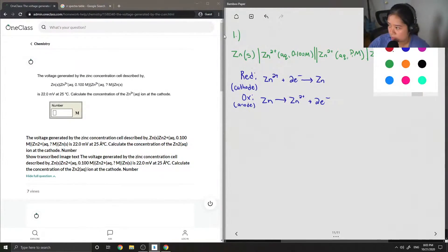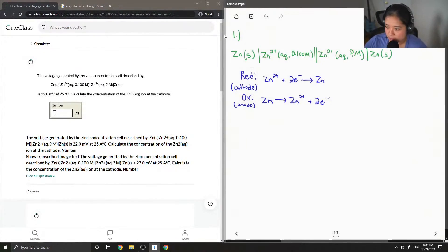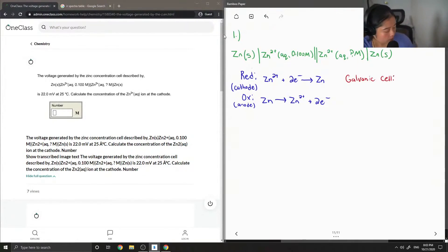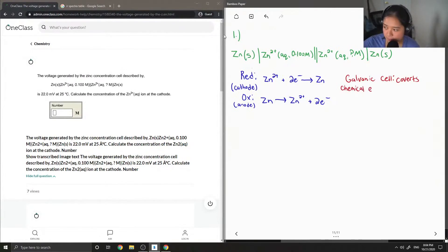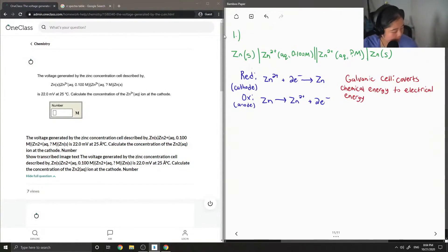I'm also going to write down the definition of a galvanic cell. A galvanic cell converts chemical energy to electrical energy, and this happens through spontaneous redox reactions.